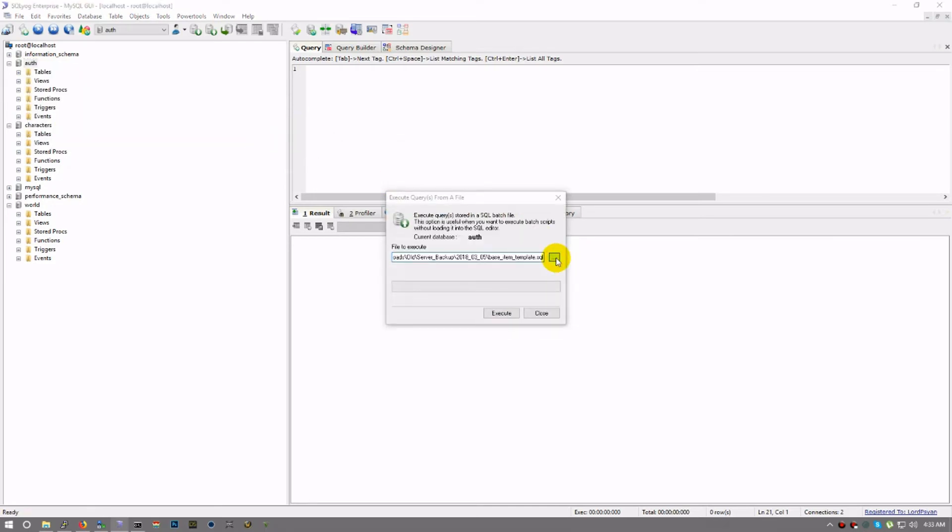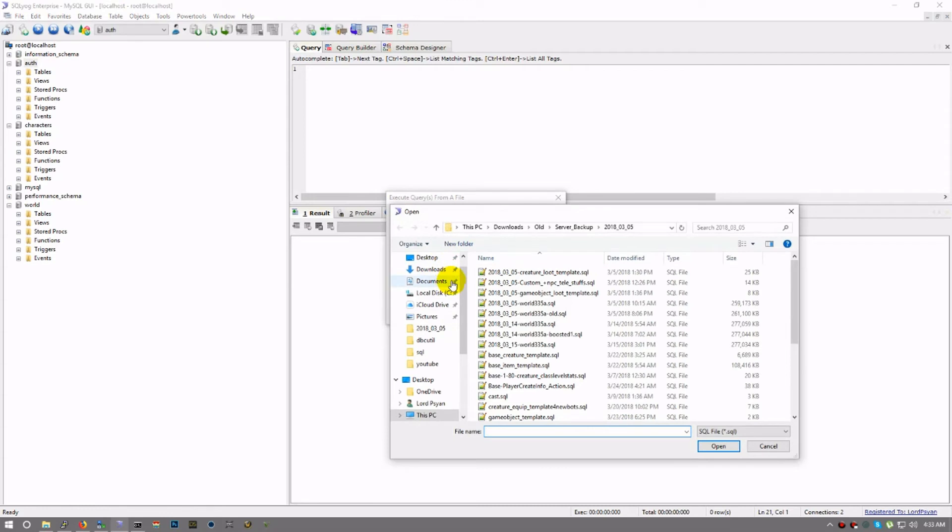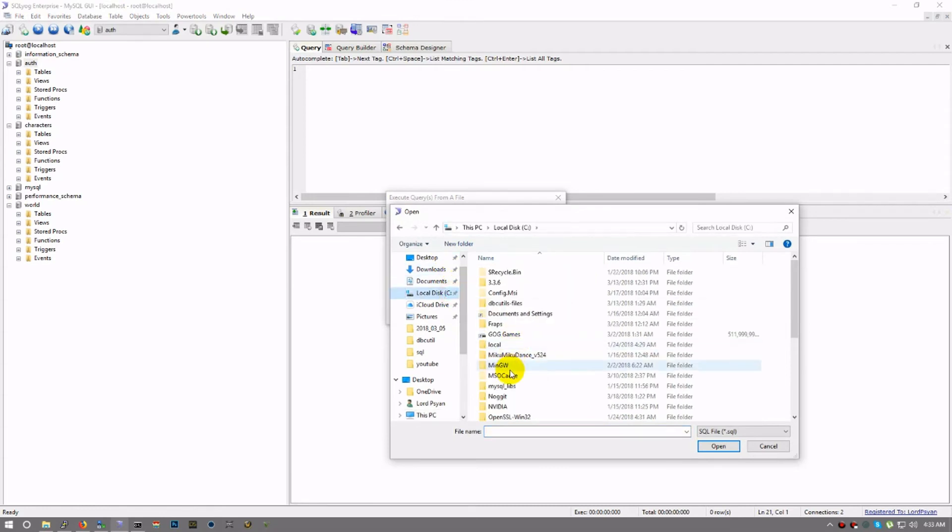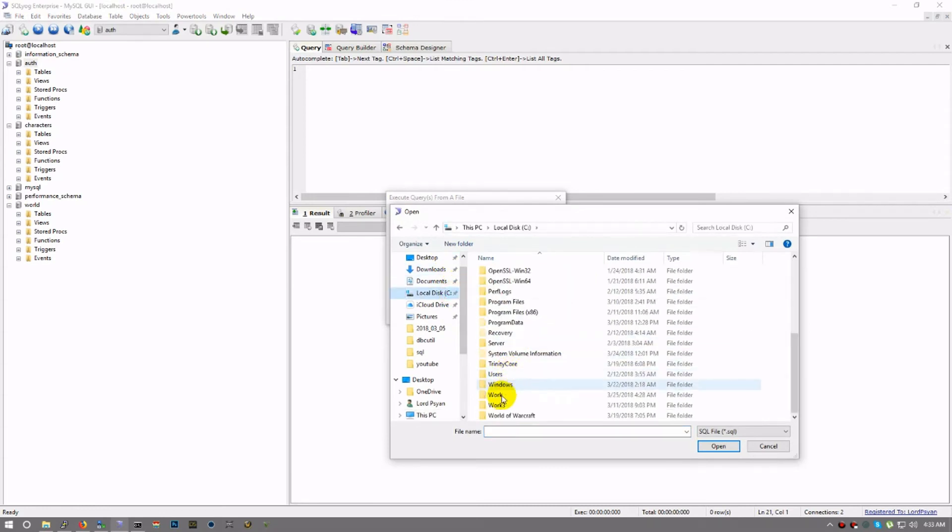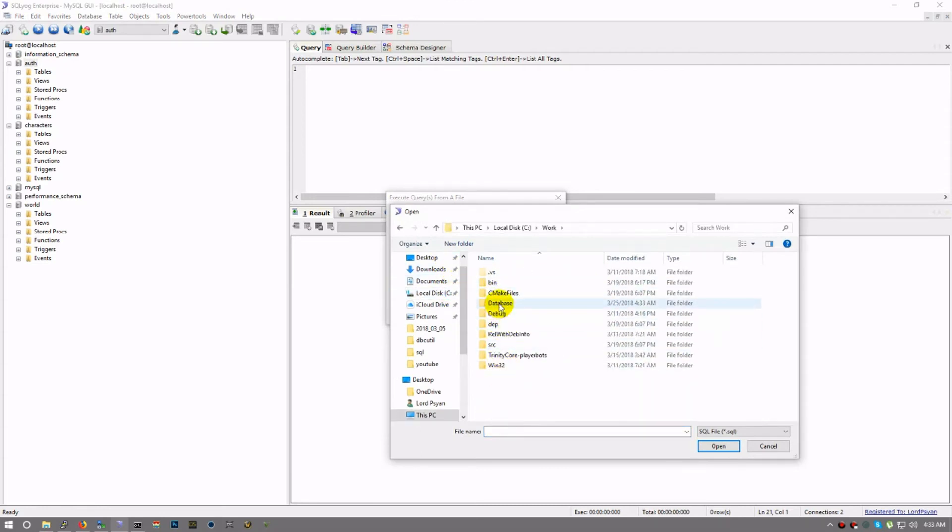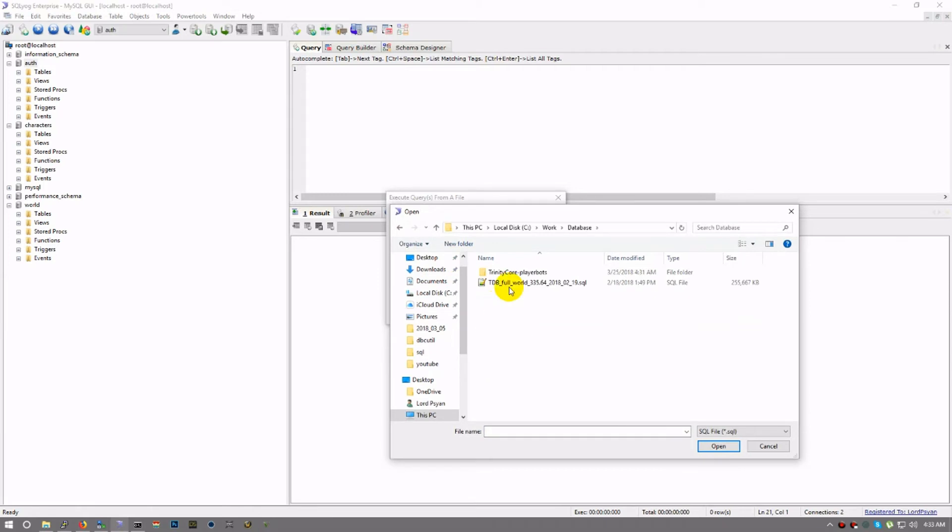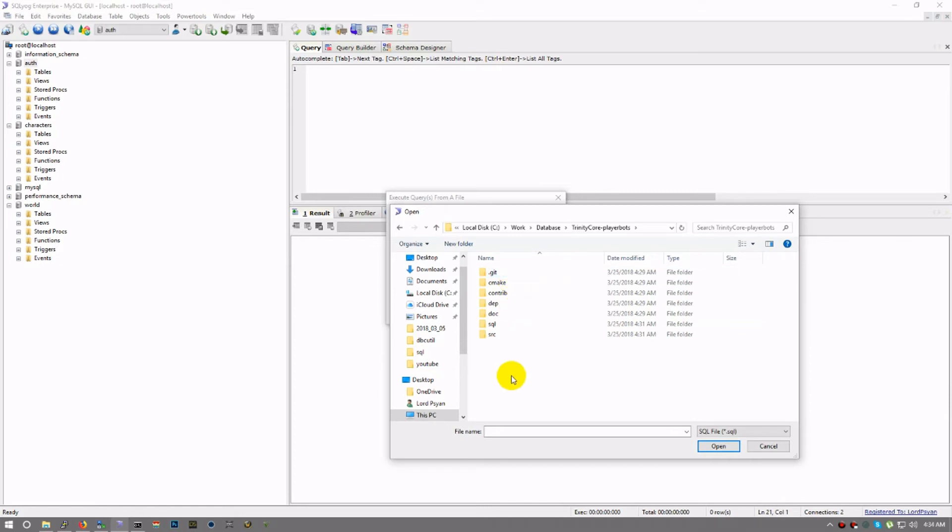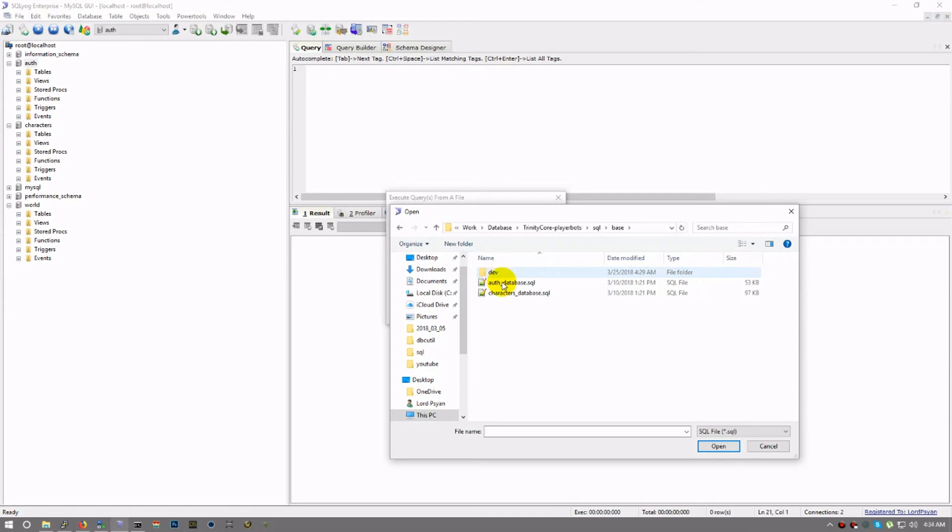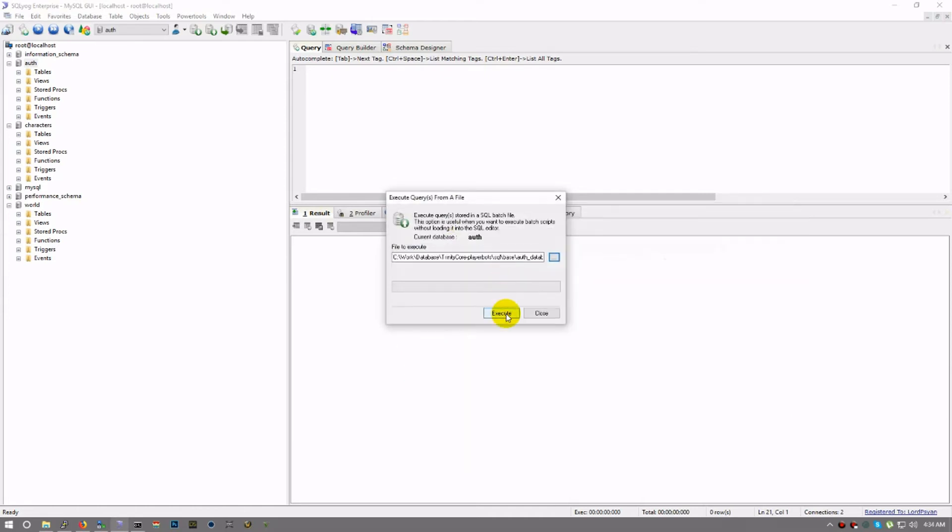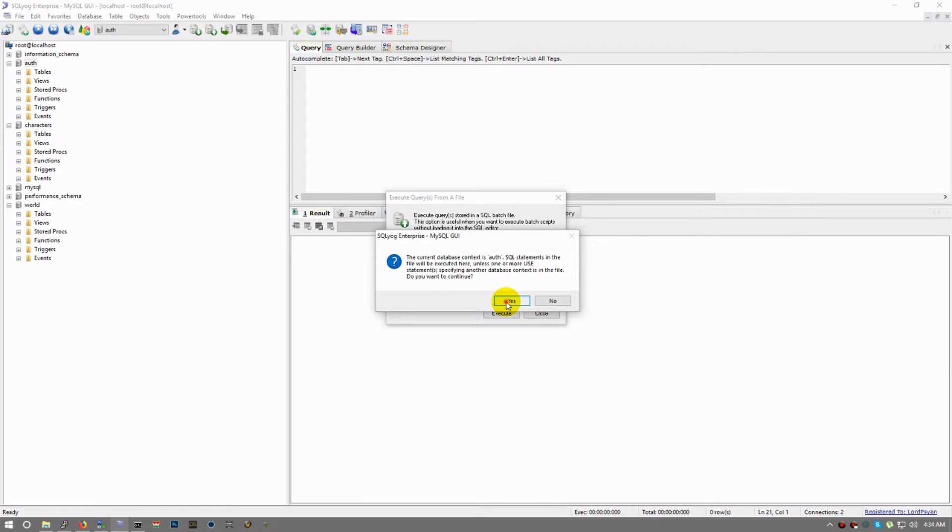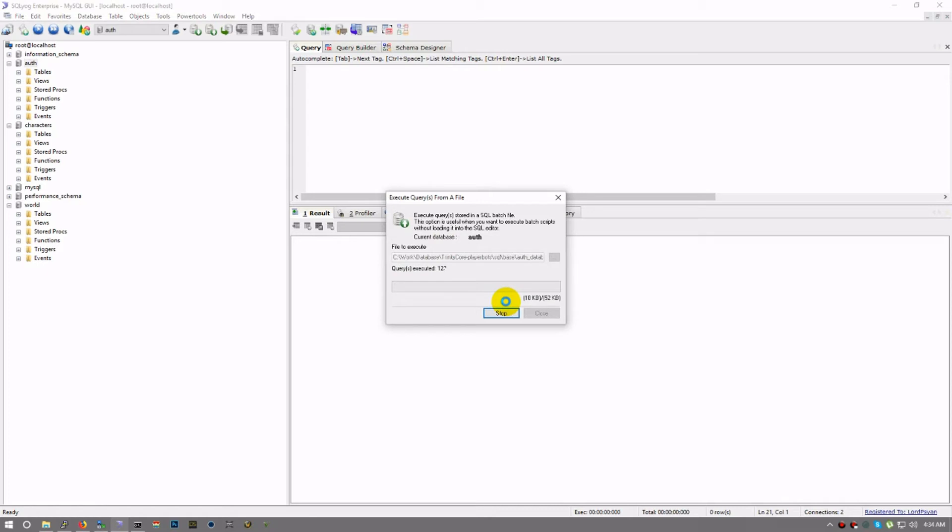Now you've got to hunt for it. Mine I put in here, so the Trinity Core base repository has an SQL folder, and inside is a base folder. That's where you'll find auth and characters. You just double-click auth, click execute, tell it yes because you know you're on the right one. It'll import and you're done. Then your auth is set up. One of the great things about Trinity Core is they have set it up where it will automatically update your database for you.